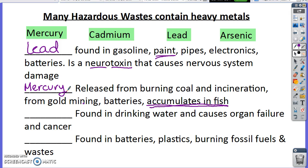Arsenic is found in drinking water, causes organ failure and cancer, and can be used as a poison. There's actually a play called Arsenic and Old Lace where they poison somebody. Cadmium is found in batteries and also comes from plastics.